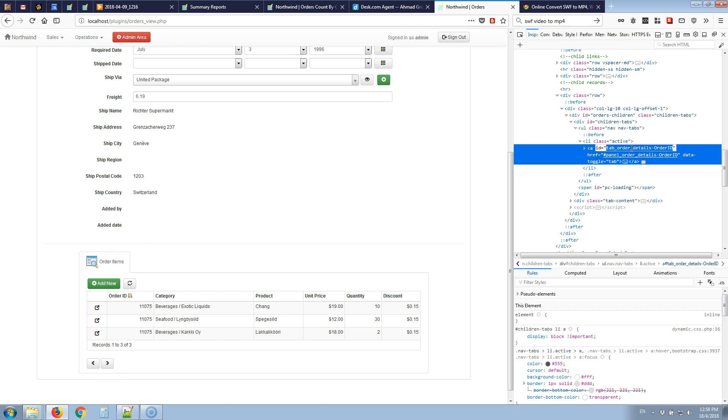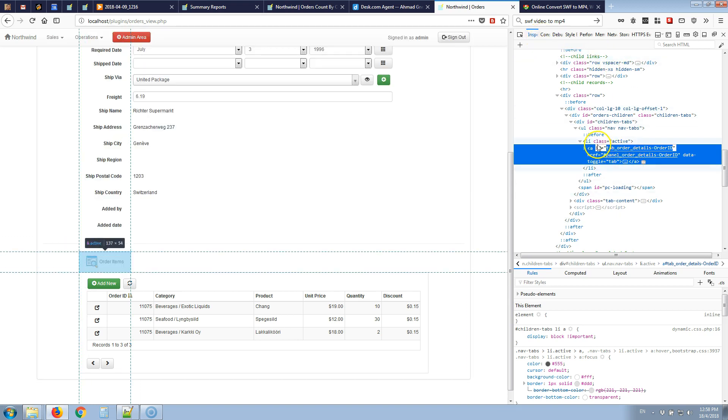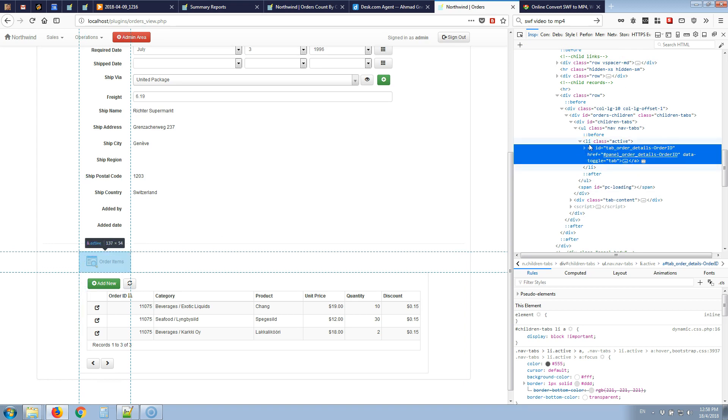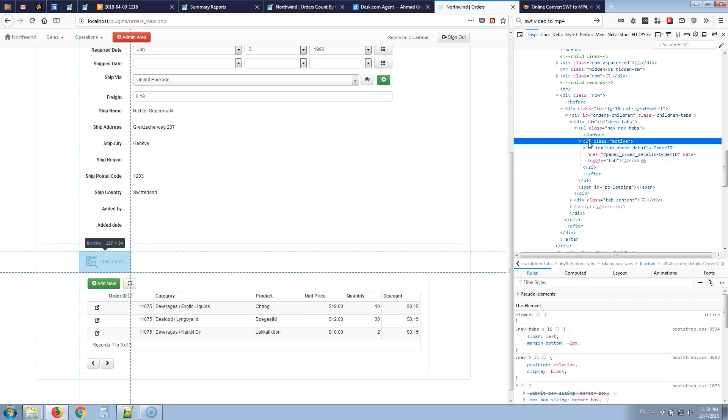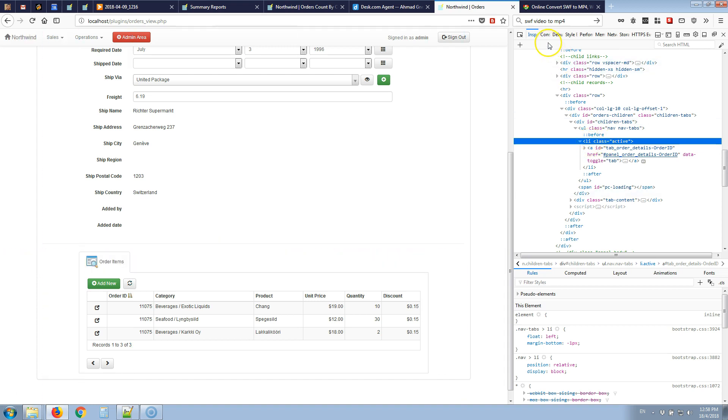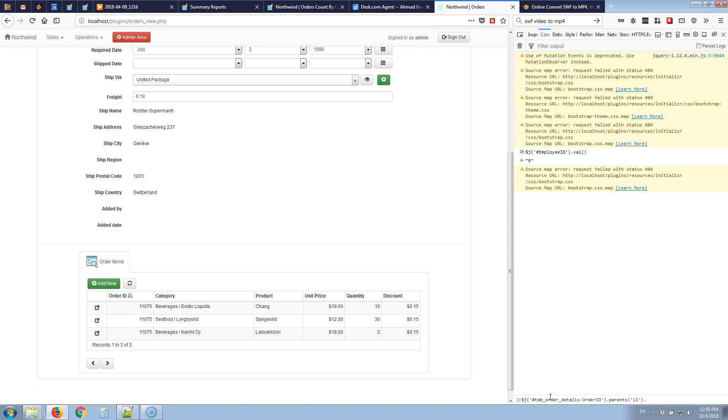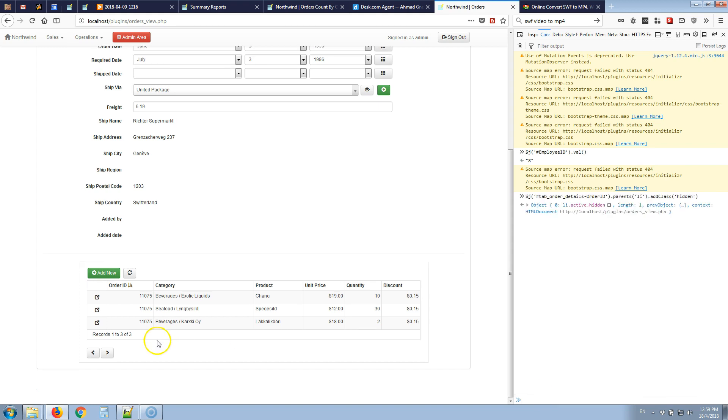We can copy the ID of the tab and note that to hide that part we need to go to its parent li item and hide that part. If we go to the console here and type this selector $J hash and the ID we just copied, now we want to reach its parent which is li and add class hidden.